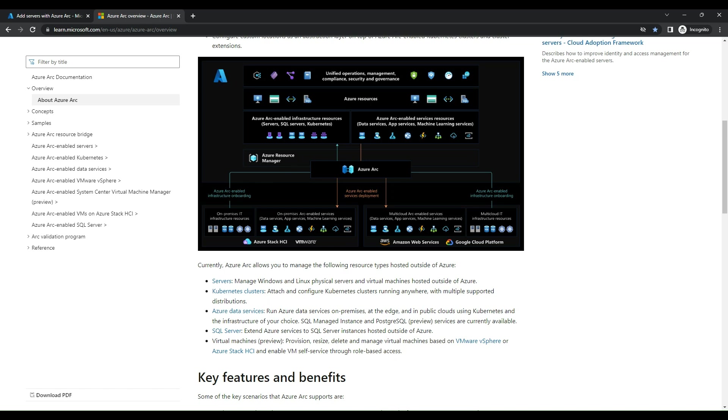Hello, and welcome to this technical session on deploying Azure Arc and integrating it to Microsoft Defender for Cloud. In this session, we'll explore how you can deploy Azure Arc to manage your servers, Kubernetes clusters, and applications across on-premises, multi-cloud, and edge environments.